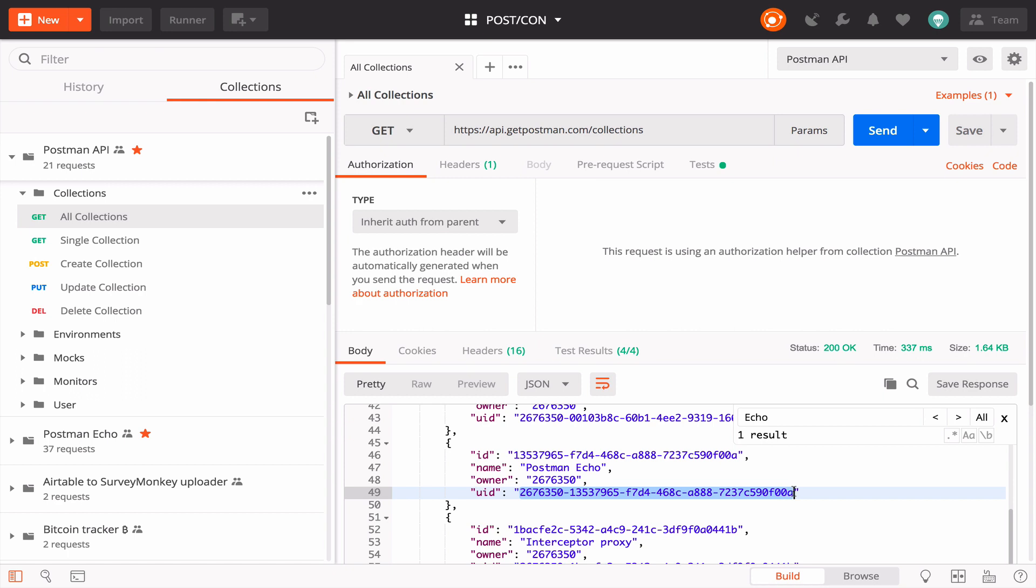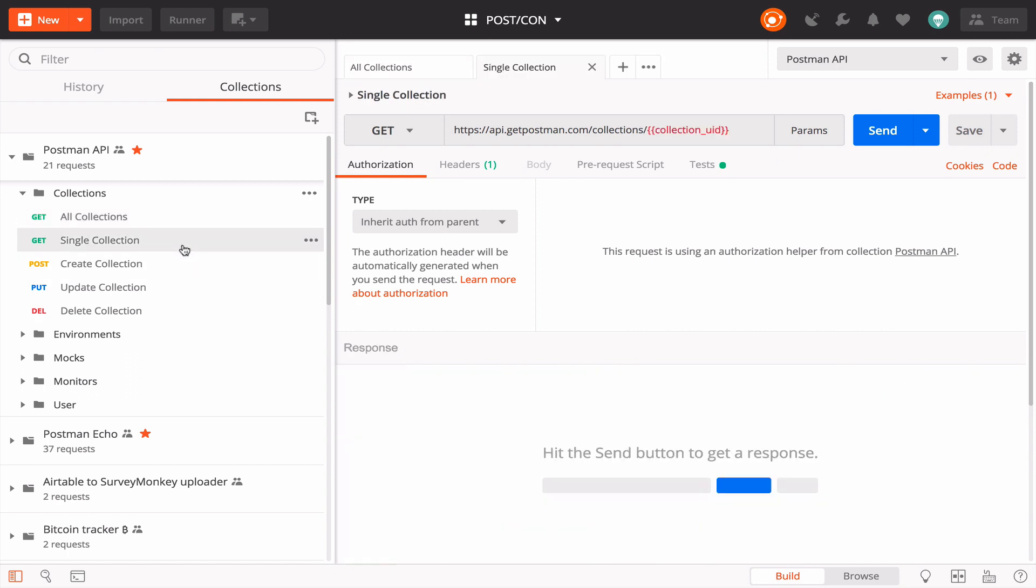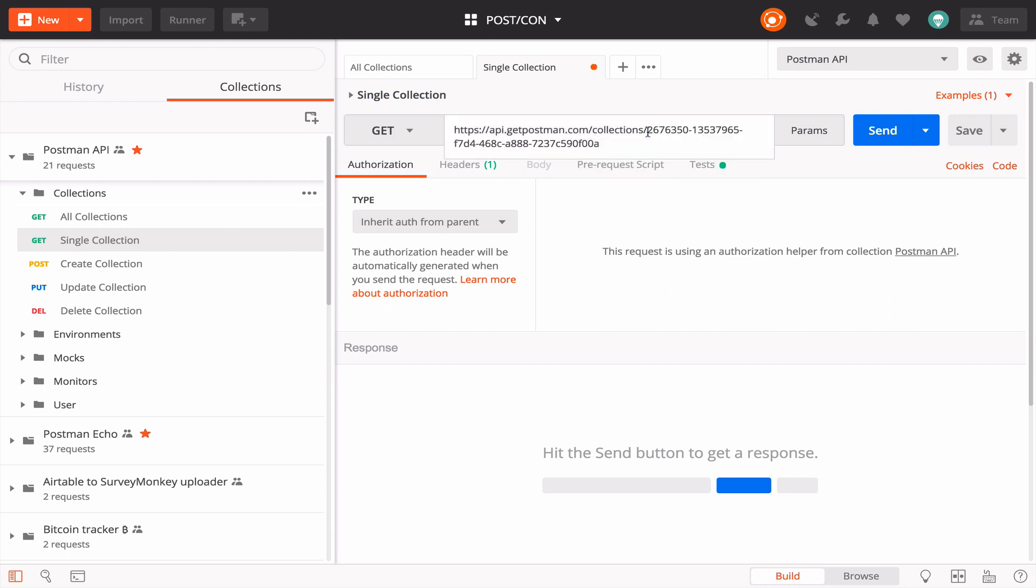Under the same collections folder, let's load up the request to get a single collection. Paste the collection UID directly into the URL editor.